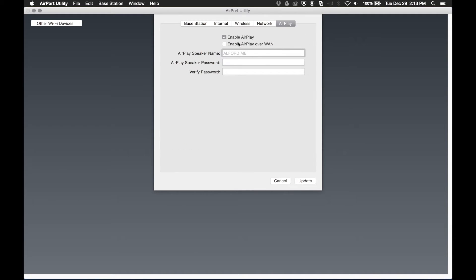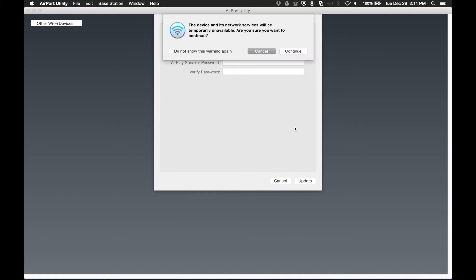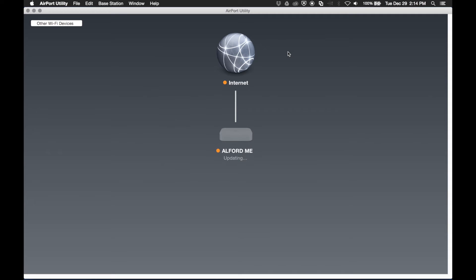I like to make sure that AirPlay is disabled. And that's it. Go ahead and update. We'll let our Express update.